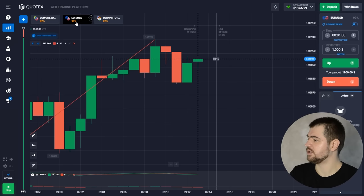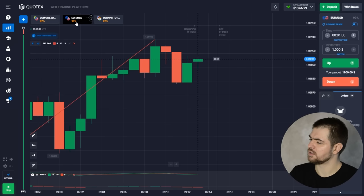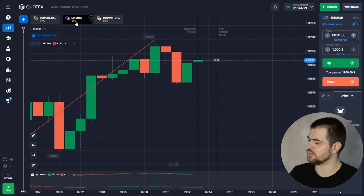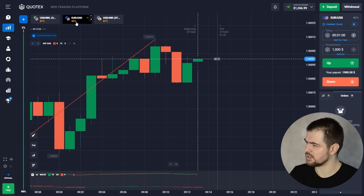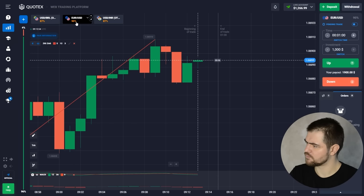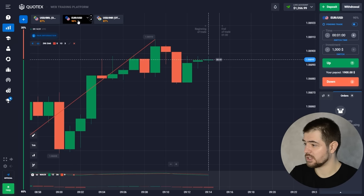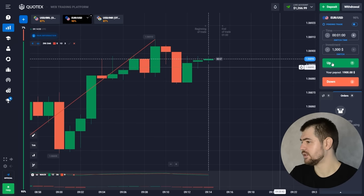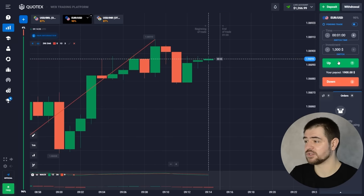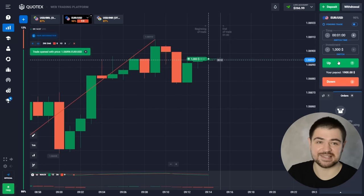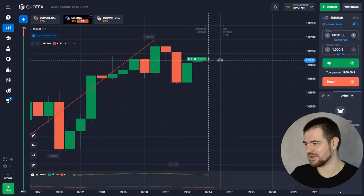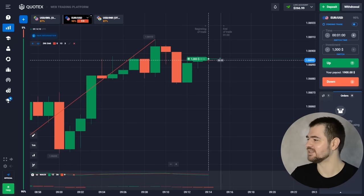Let's make a call option here — that should do it nicely. There is a bullish mood here. Let's go with the call option for one thousand, one minute. Let's wait for the result — I'm excited about this one, it looks interesting.